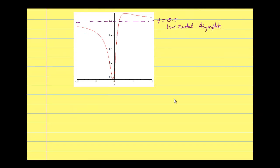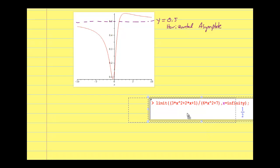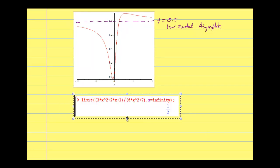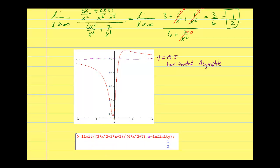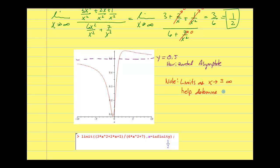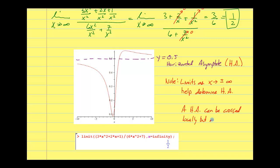Based on what we've done, if I take the limit as x approaches positive or negative infinity, it gives me information about a horizontal asymptote. Limits as x approaches positive or negative infinity help determine horizontal asymptotes. Also, as another interesting point: a horizontal asymptote can be crossed. The graph can cross a horizontal asymptote locally, but not toward plus or minus infinity — it will not cross there.